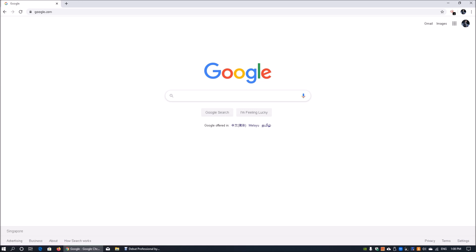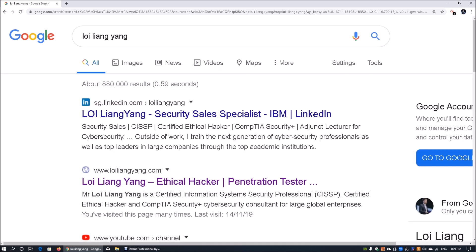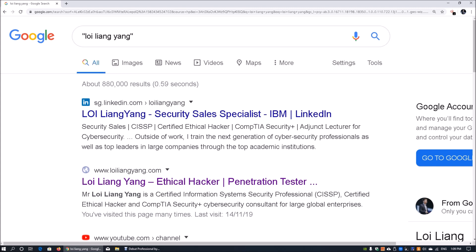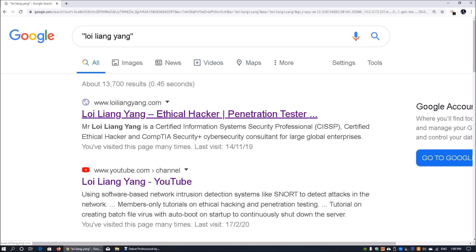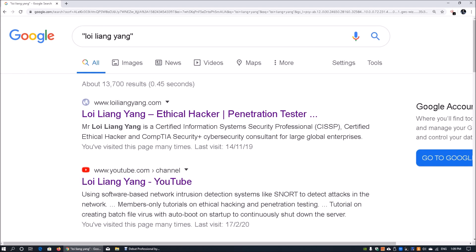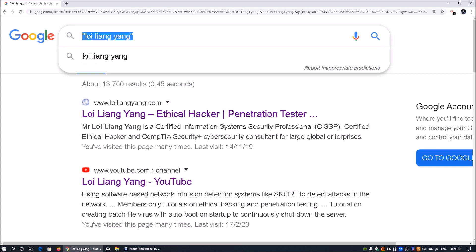One really interesting search technique is using double quotes to make sure you reach the right person or result. When you enter a name in double quotes, it forces a mandatory result - it will search specifically only for that exact combination, like 'Loy Liang Yang', with no other combinations. With this hard requirement you can search specifically for a person and reach their page, or a company, and so on.